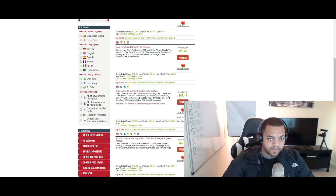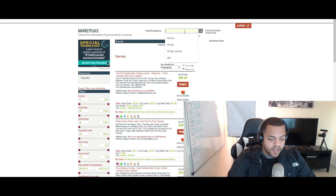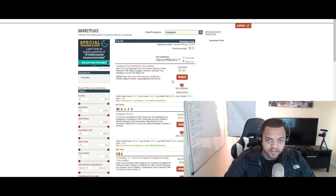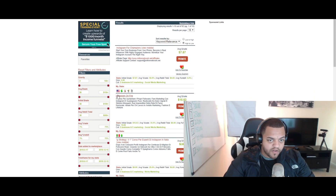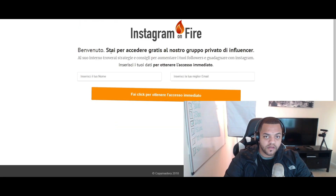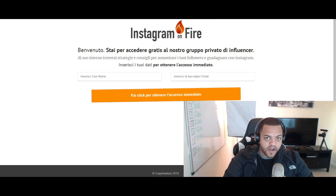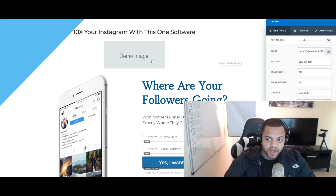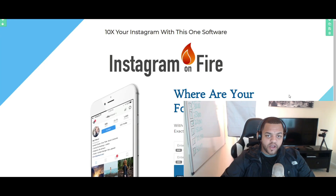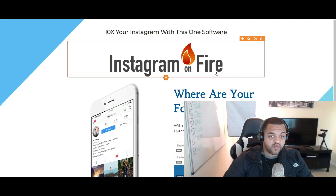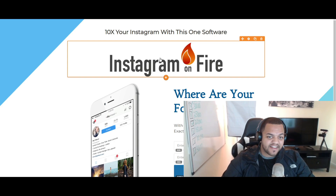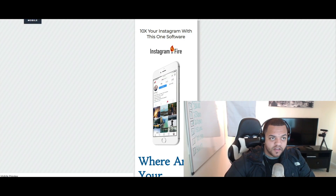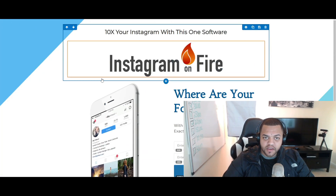Let's go to Clickbank and search for Instagram in the search bar. Here we go — 'Instagram on Fire.' If I was promoting this I would save this image. Once you save the image, just click on the image box, click here, and upload it. This logo actually looks really good for the Instagram offer. Let's see how it looks on mobile — it actually fits perfectly.